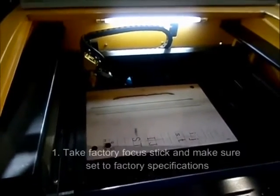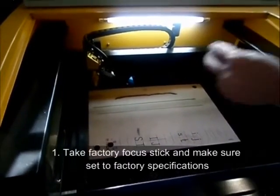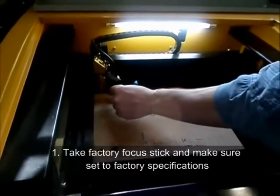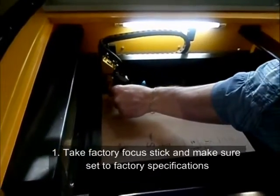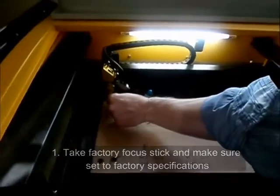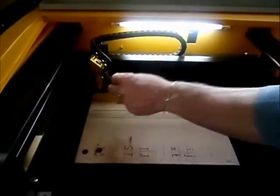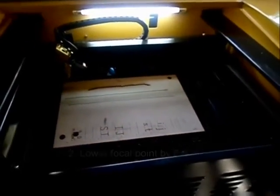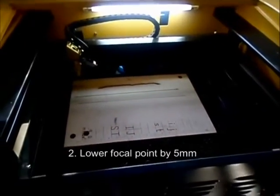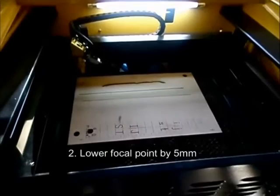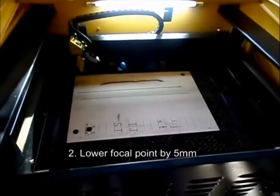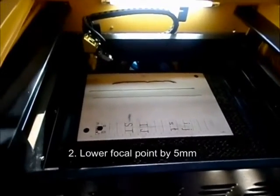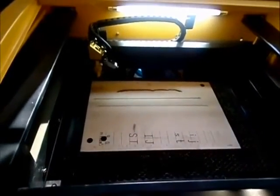First thing we do is take your factory supplied focus stick and make sure it's set to factory specifications. The second thing we're going to do is lower the focal point by five millimeters, which we are doing now, and is going down.